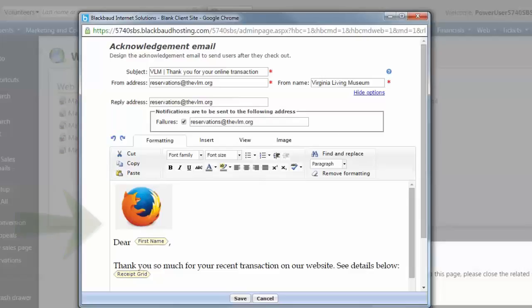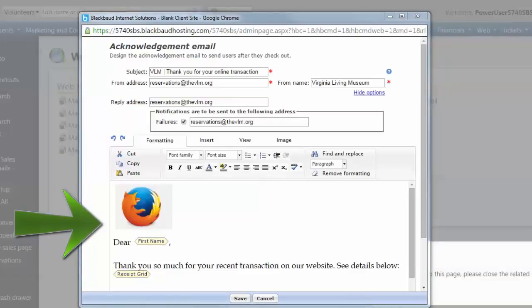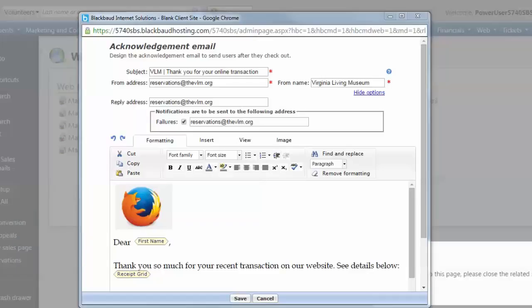The lower-most area displays the email message and is the space where you can edit the content. The email is provided with default content, which can be used with some minor tweaks to personalize the wording or replaced entirely.